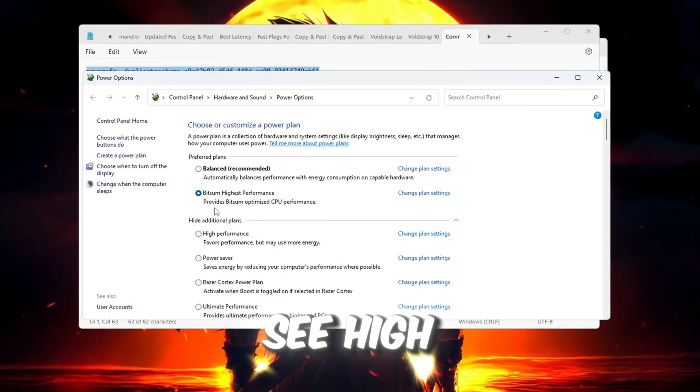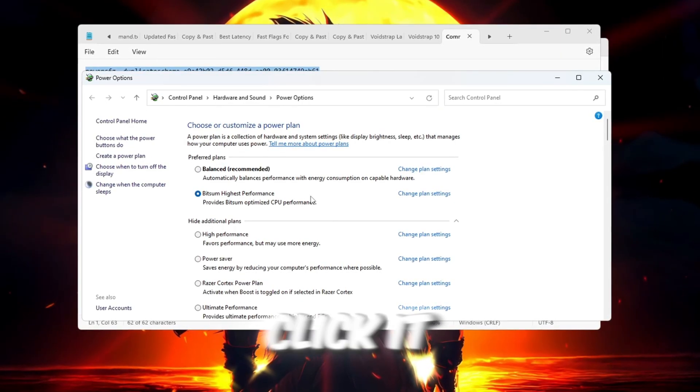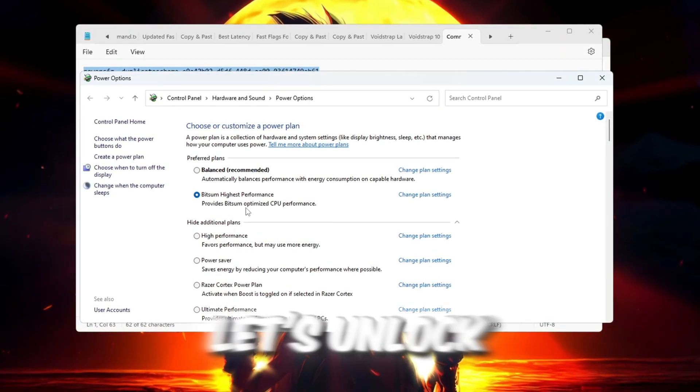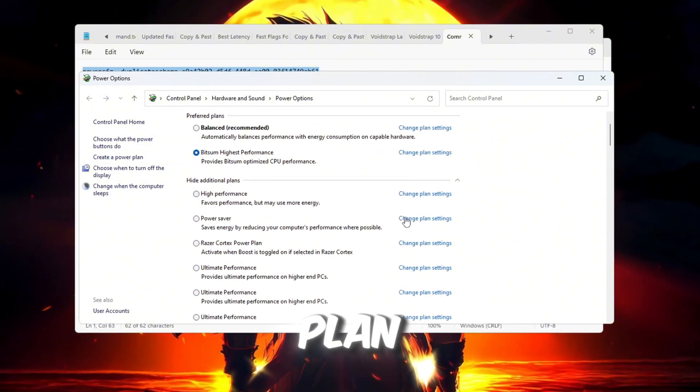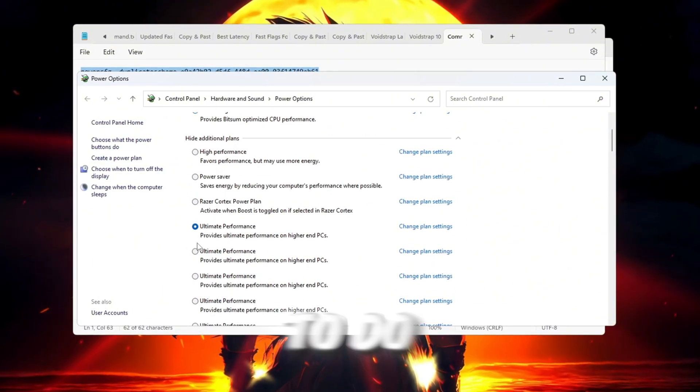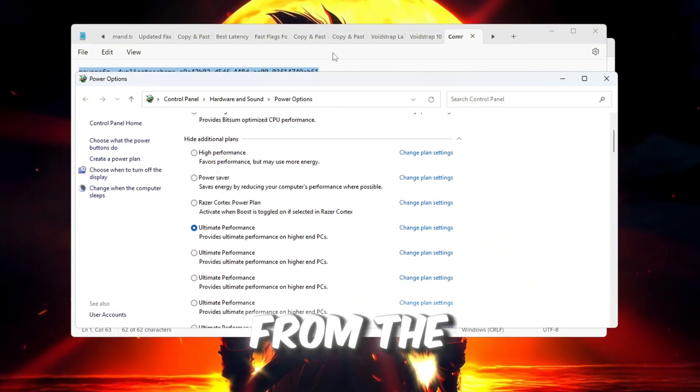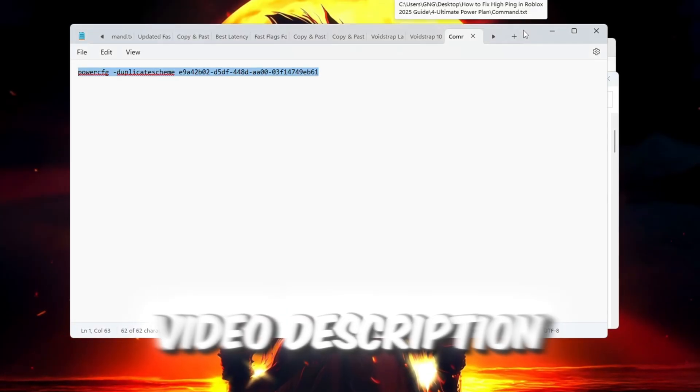If you see High Performance, click it to select it. Now, let's unlock an even better power plan called Ultimate Performance. To do that, copy the special command from the video description. Then, right-click the Start button. Select Command Prompt Admin, or Windows PowerShell Admin.